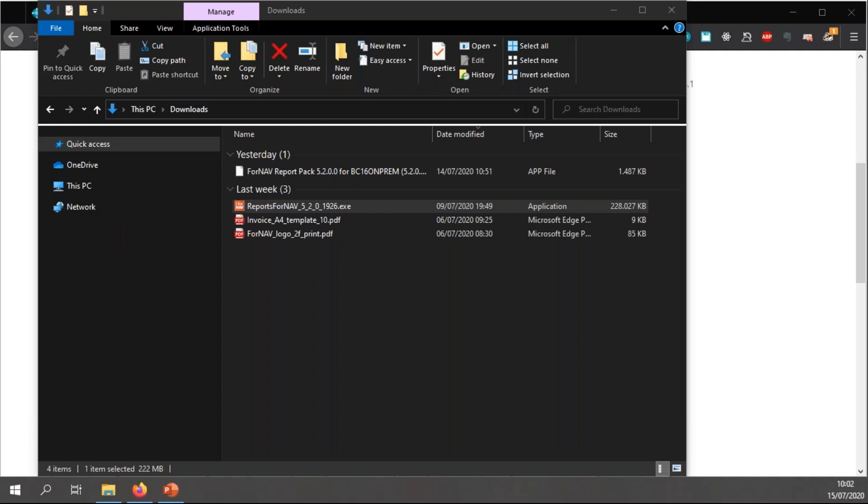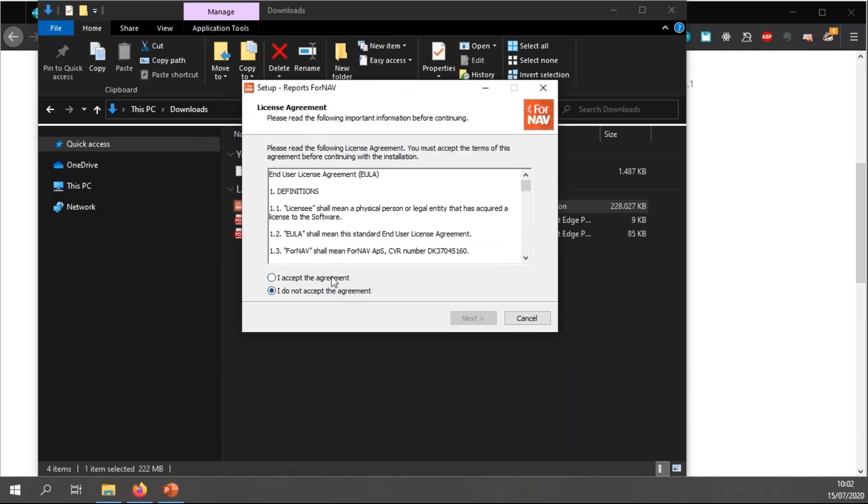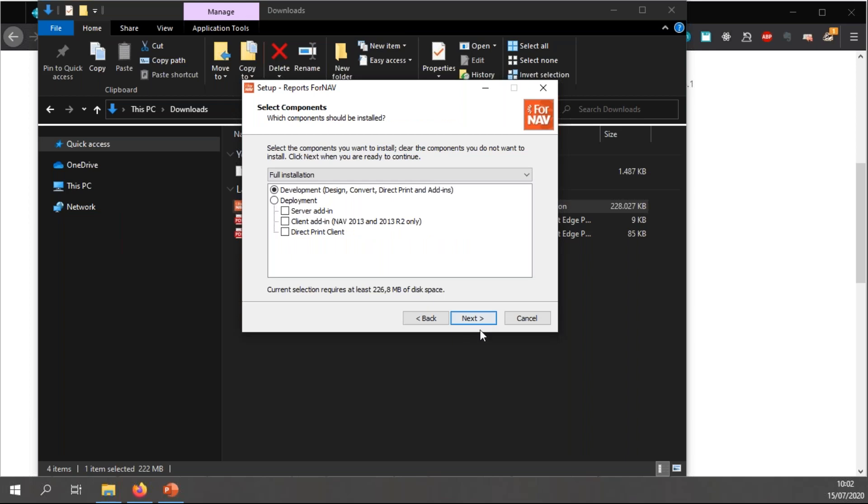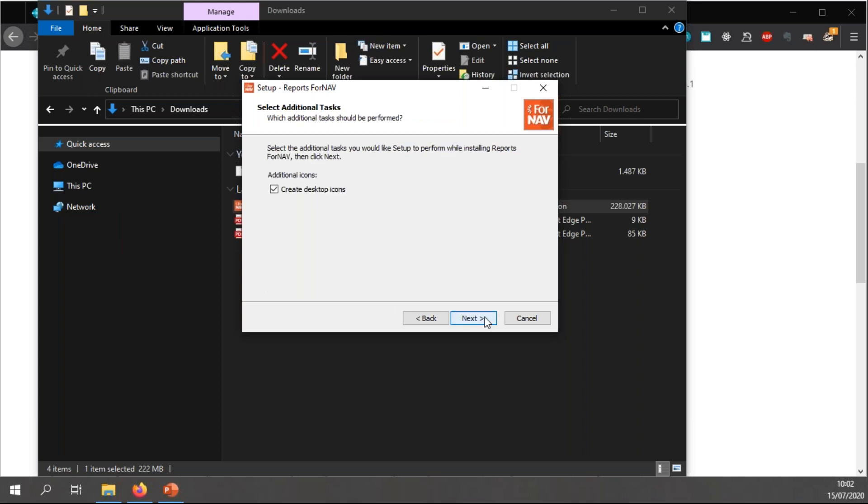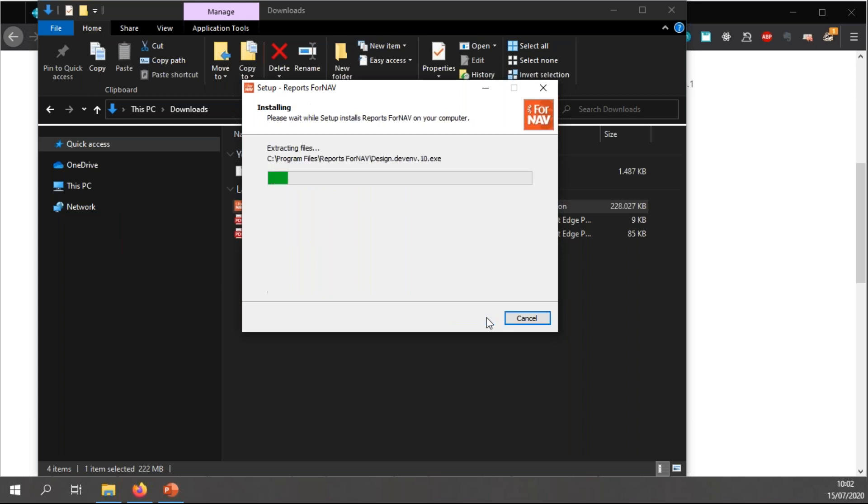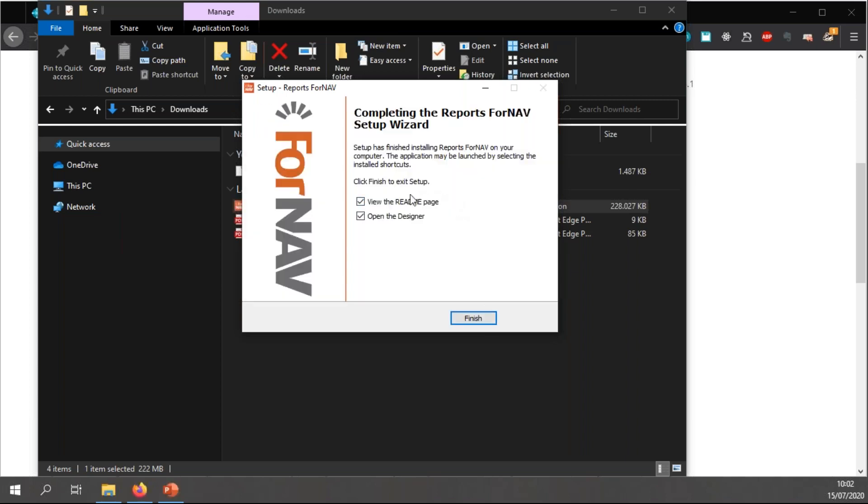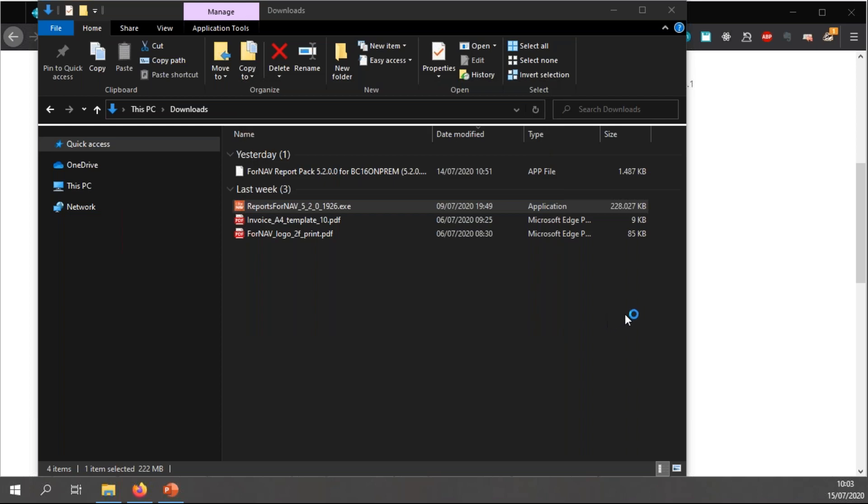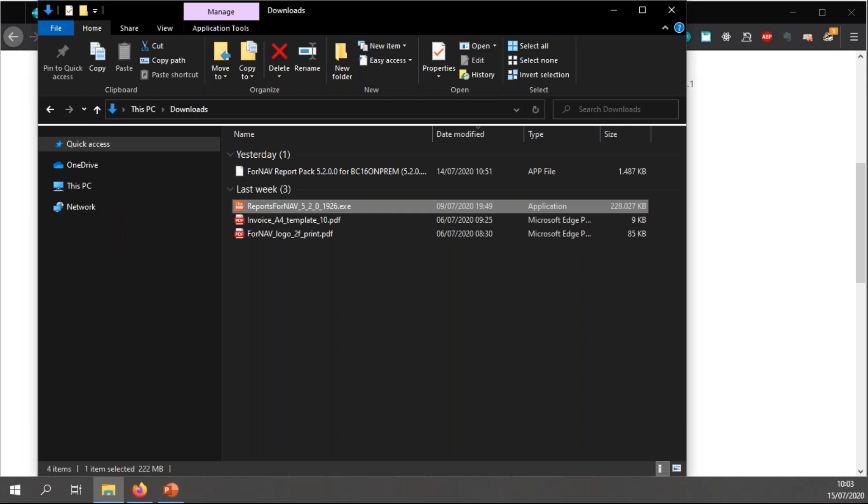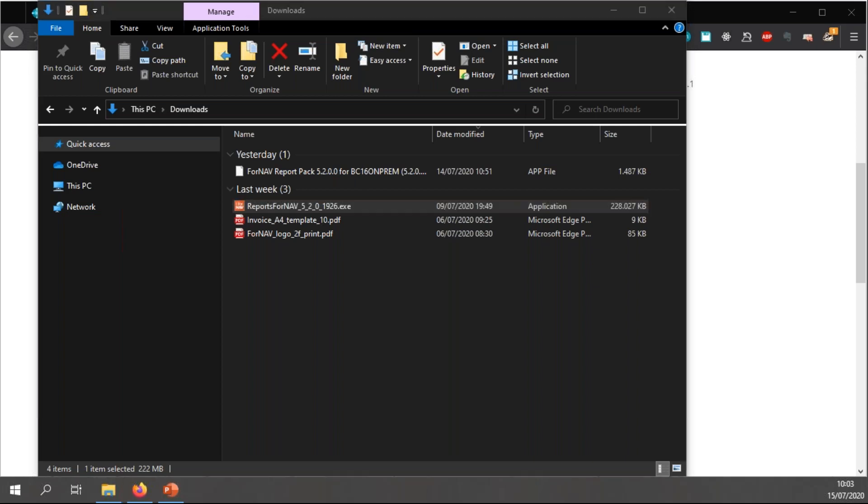So I'm just going to start the ForNAV installation. You need to accept the agreement. And in order to install the ForNAV designer, you need to choose the full installation, which gives you the designer, the converter, the direct print, and any add-ins you need. I'm just going to install all this, and I don't want to view the readme page, but I do want to open the designer.